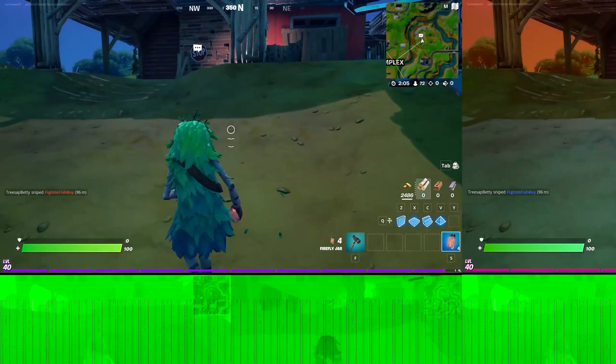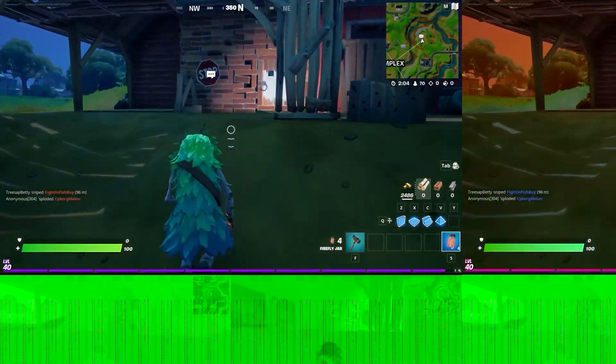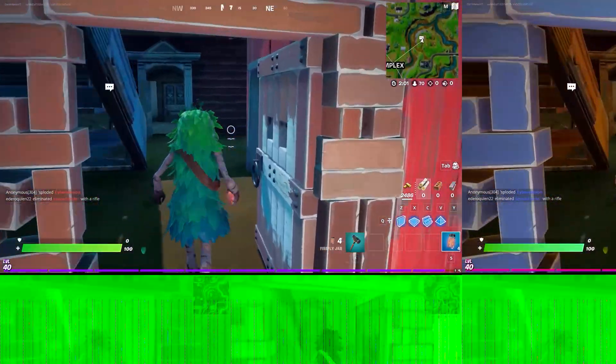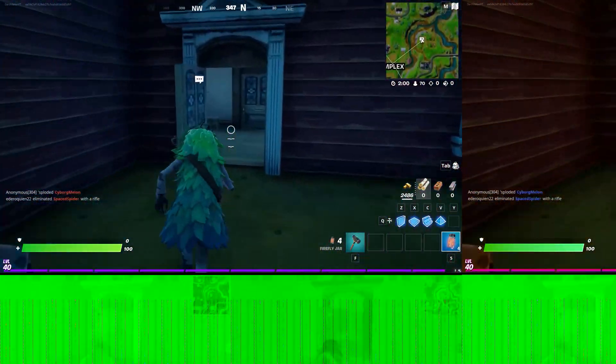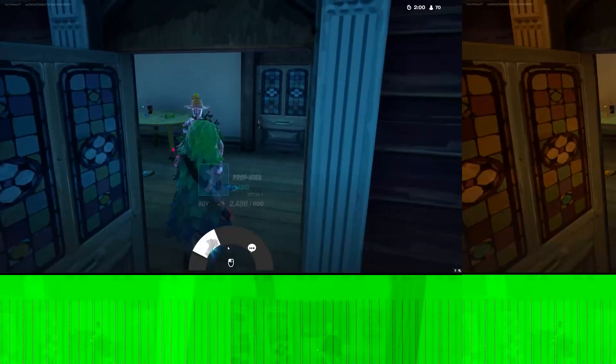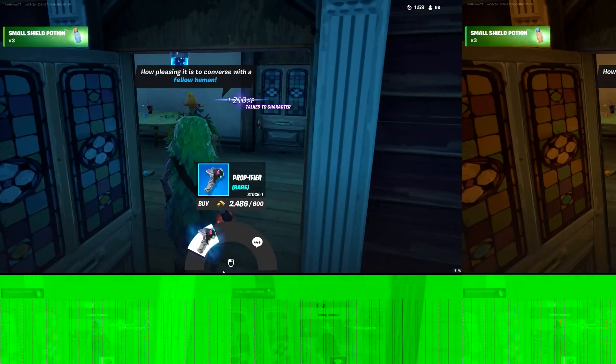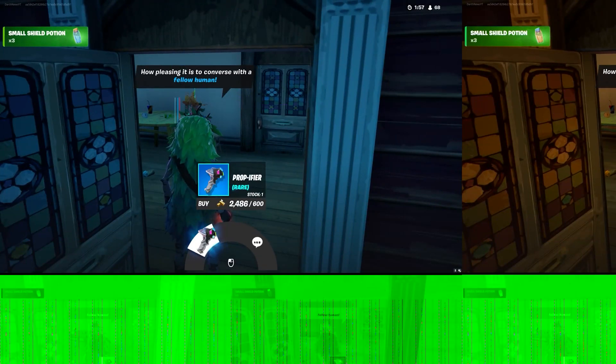Originally, I created the video using Microsoft Xbox Game Bar screen recording software. I'd used it many times without any problems.